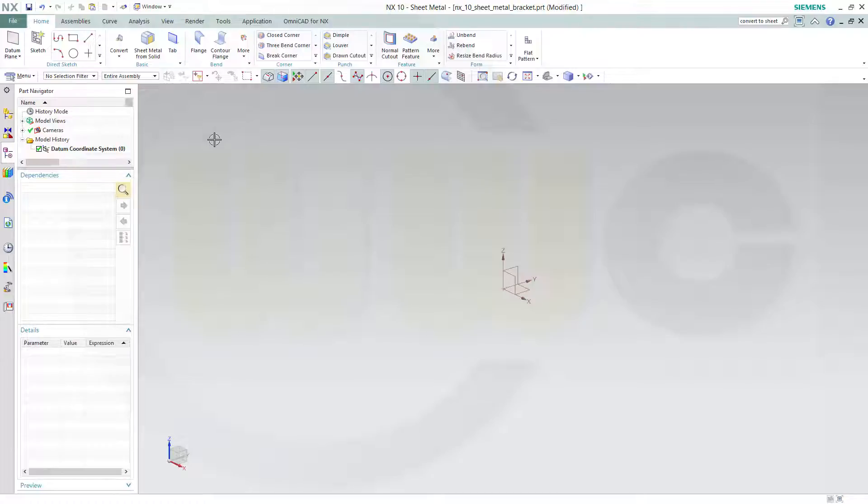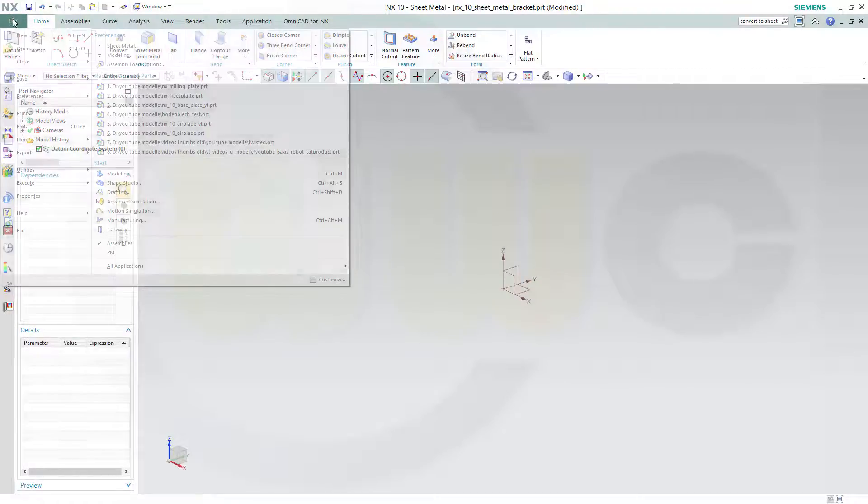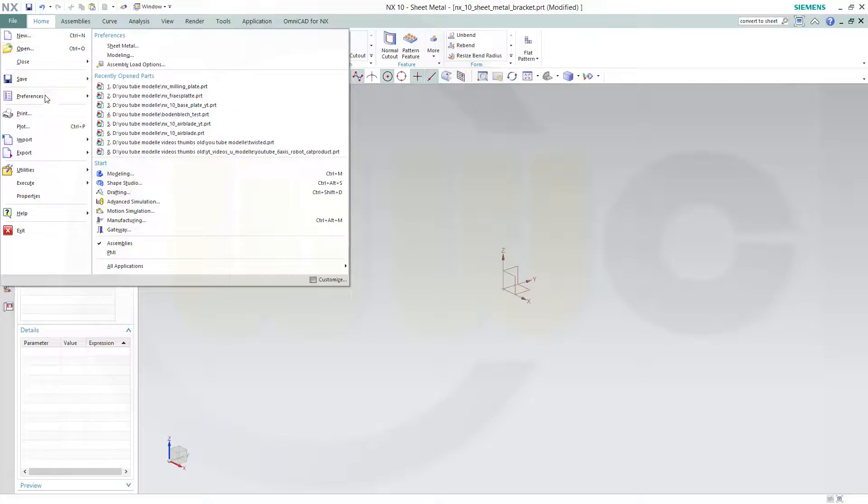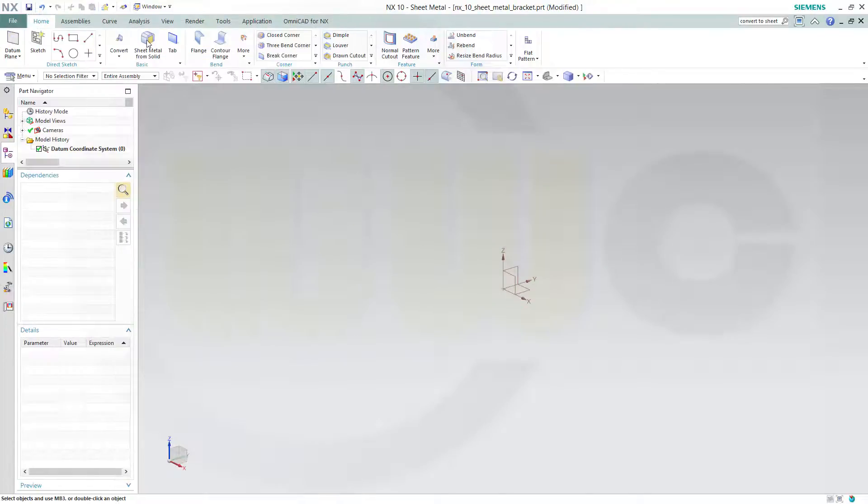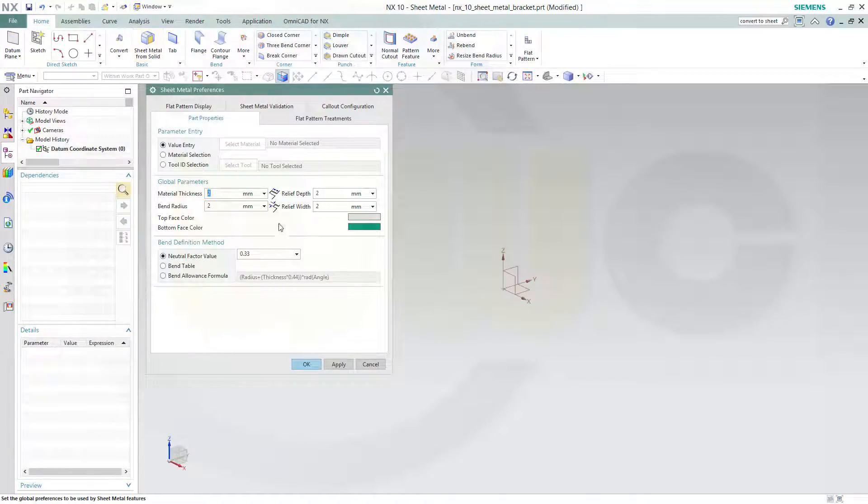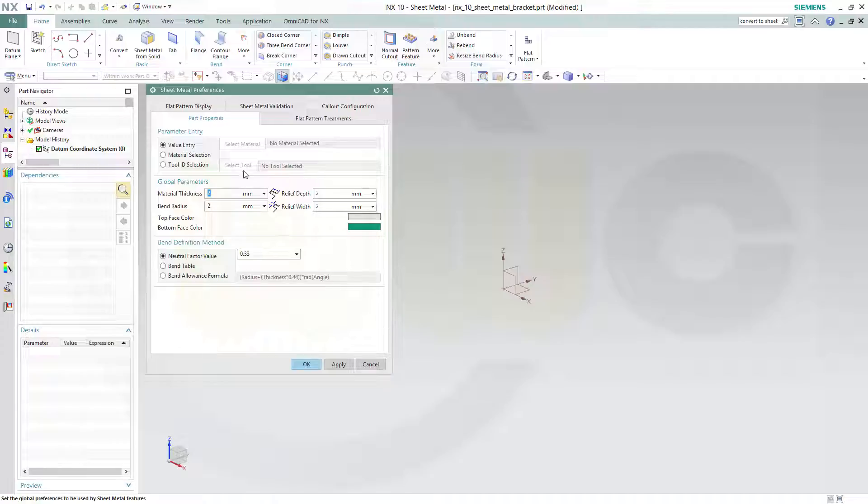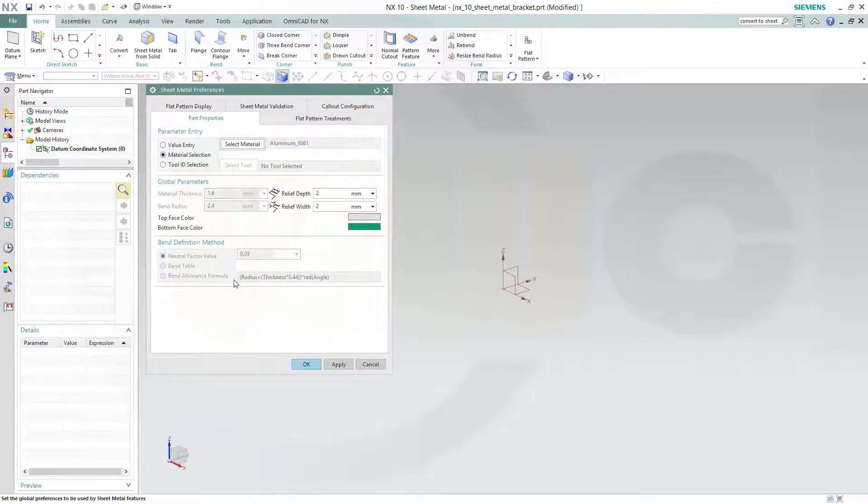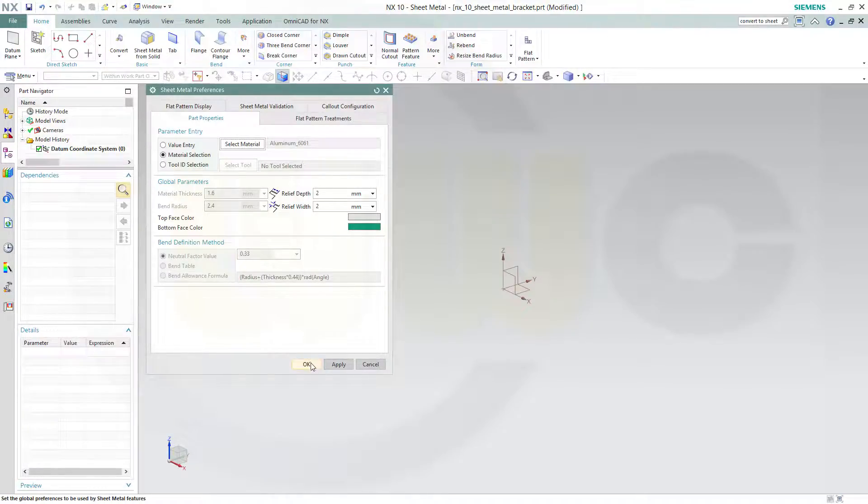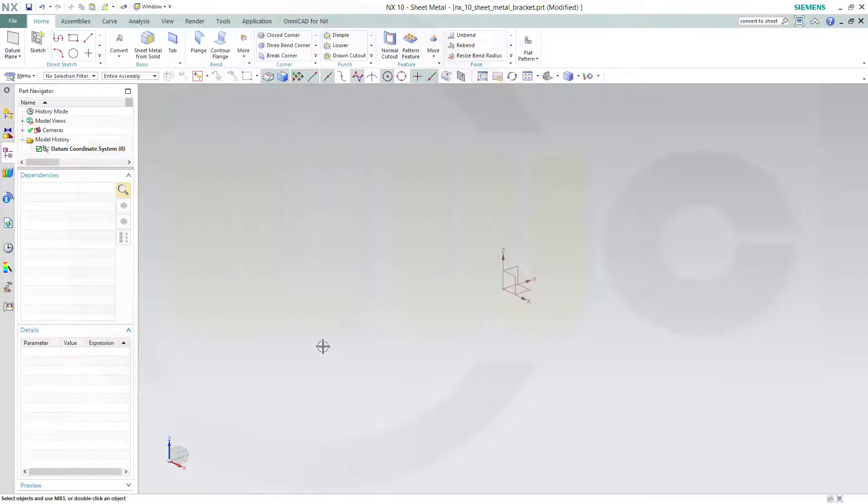So if you look for the sheet metal defaults, you have to go for file, preferences, sheet metal. There you can set all your parameters. I will go for a material selection and we'll choose the same as an Inventor, Aluminium 6061, and confirm.